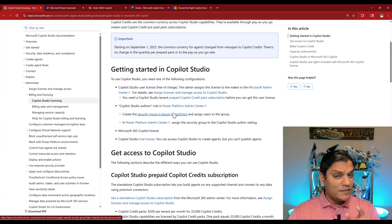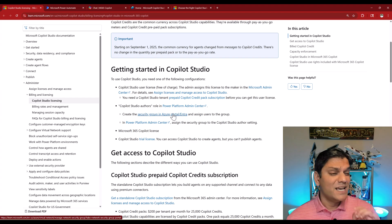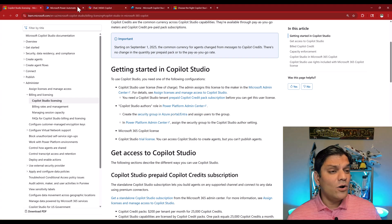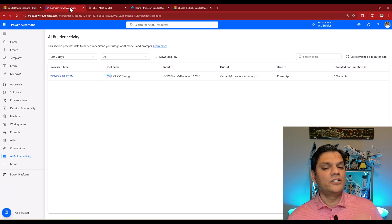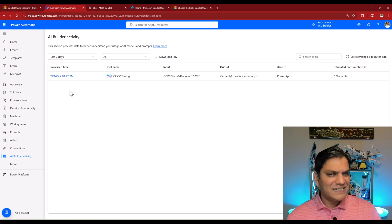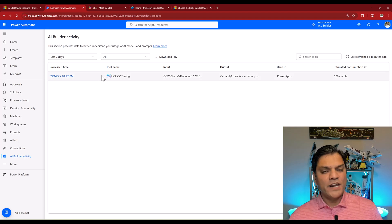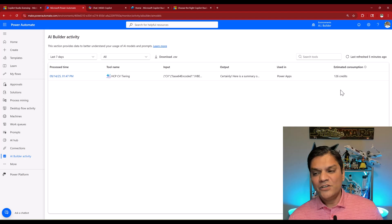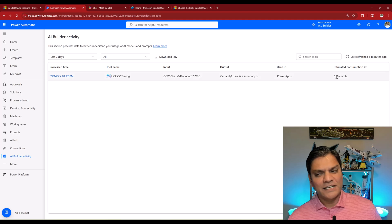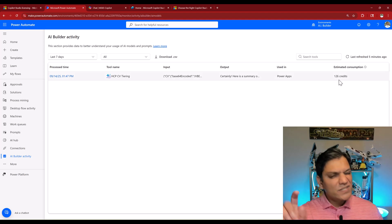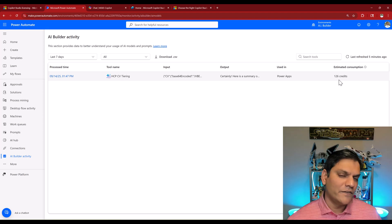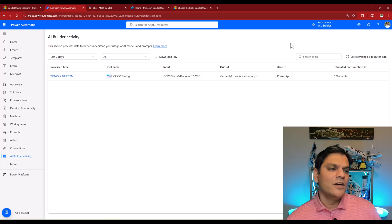The one thing I liked about this name change was consistency. We were already using the term credits in AI builder. Here's an example, I went ahead and created a model and when I go ahead and use it, you see in the estimated consumption, it's telling me 126 credits. So the term credits was already being used.